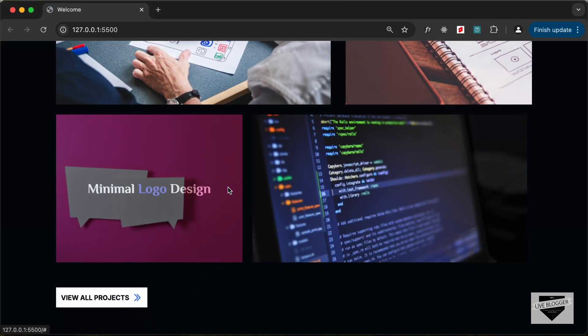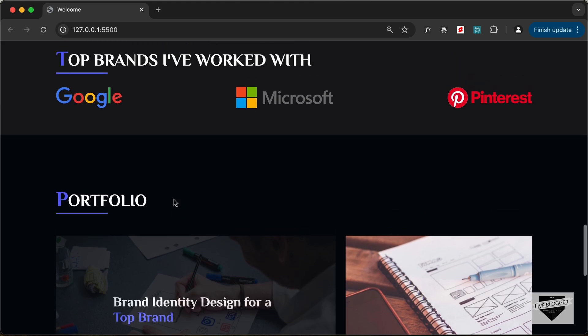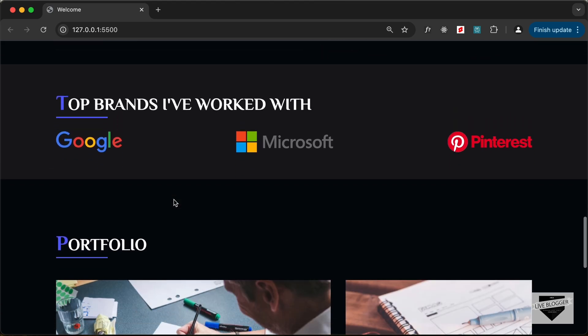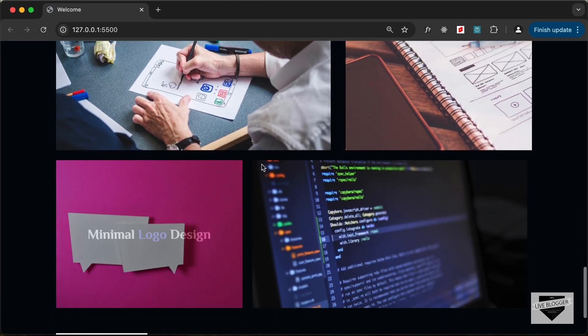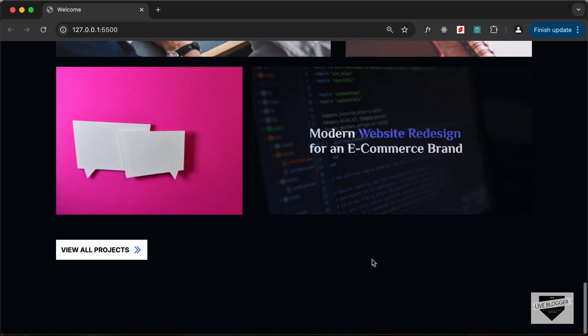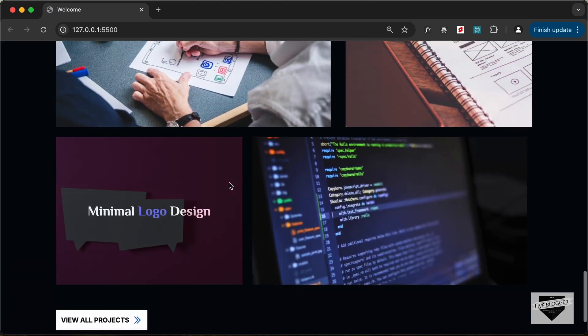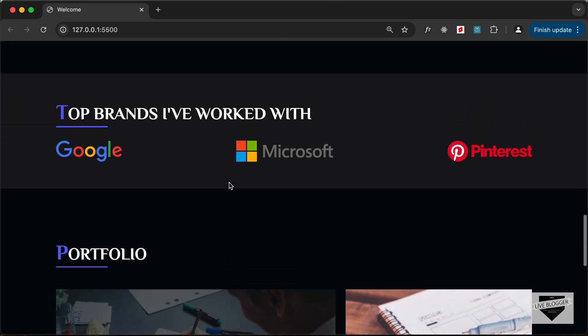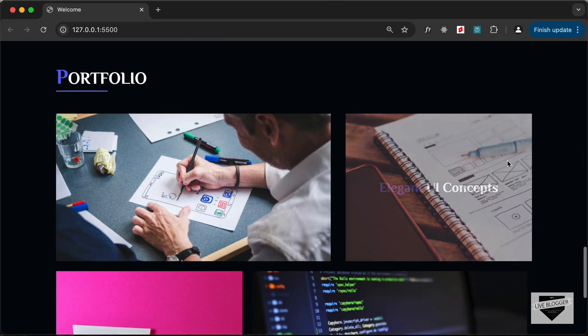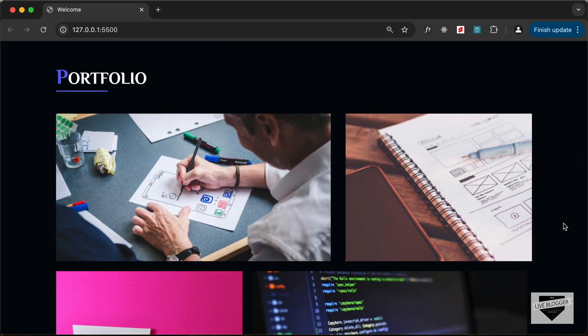With that we have completed styling the brands and the portfolio section. That's it for this video — if you have any doubts ask in the comments below. If you liked the video please click the like button and subscribe to the channel for the latest updates. Thanks a lot for watching, have a nice day.